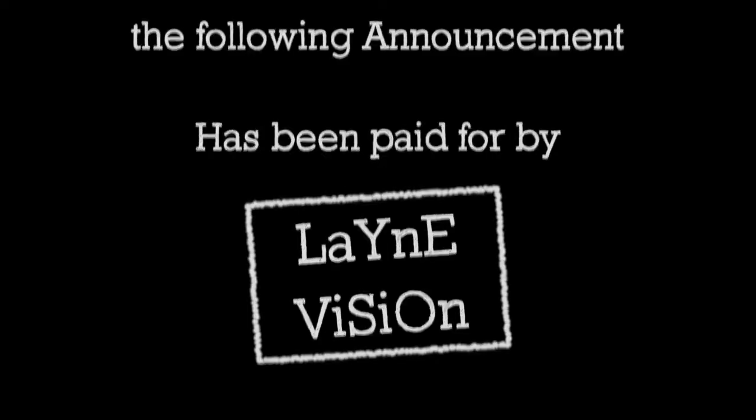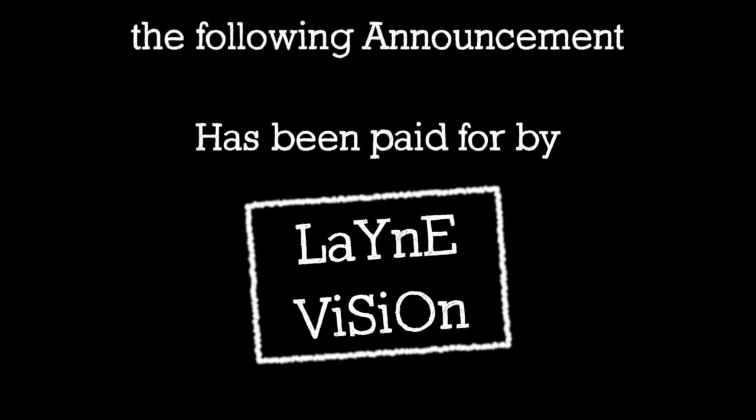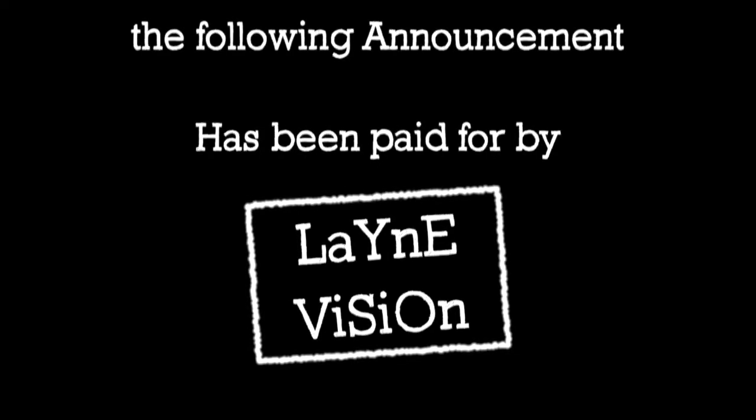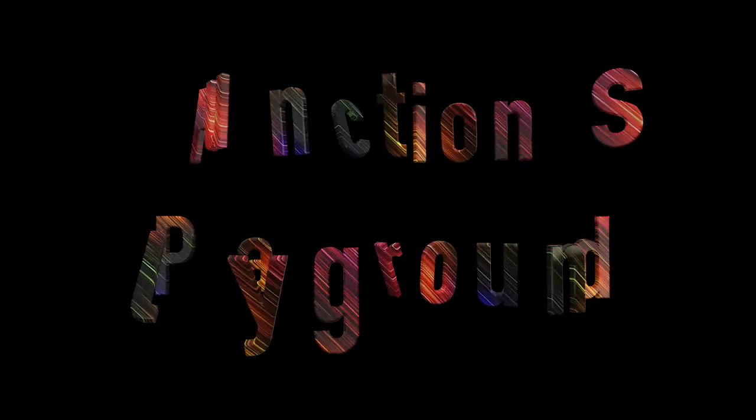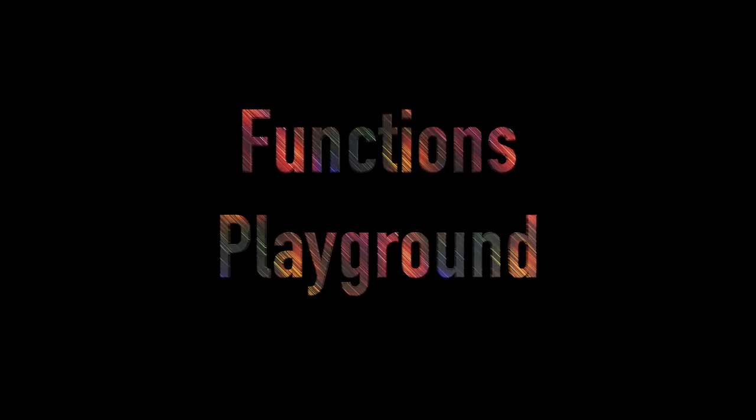The following announcement has been paid for by LaneVision. Today we are going to talk about functions. So let's take a look at what you guys just did in that Learn to Code 1 playground.